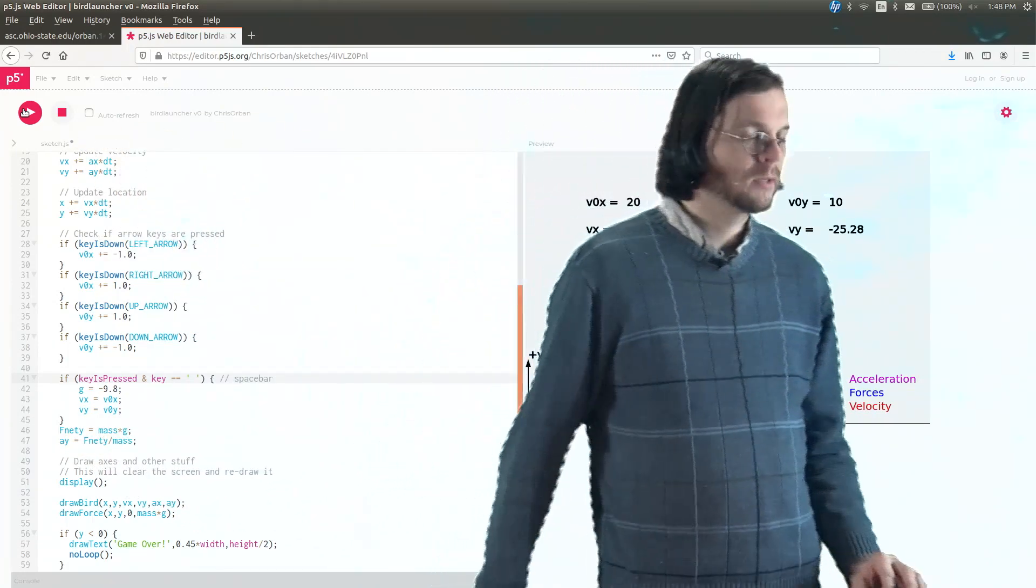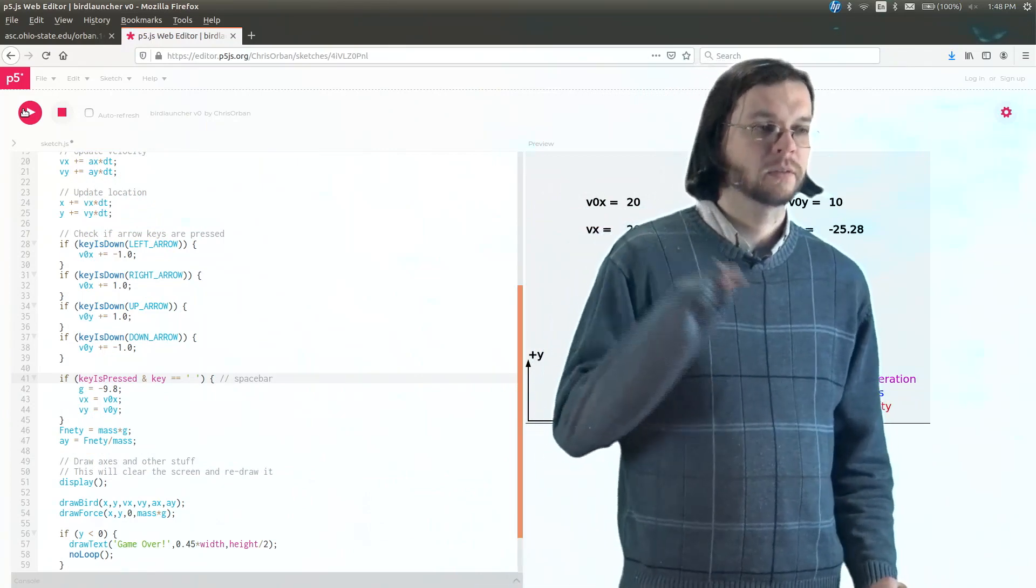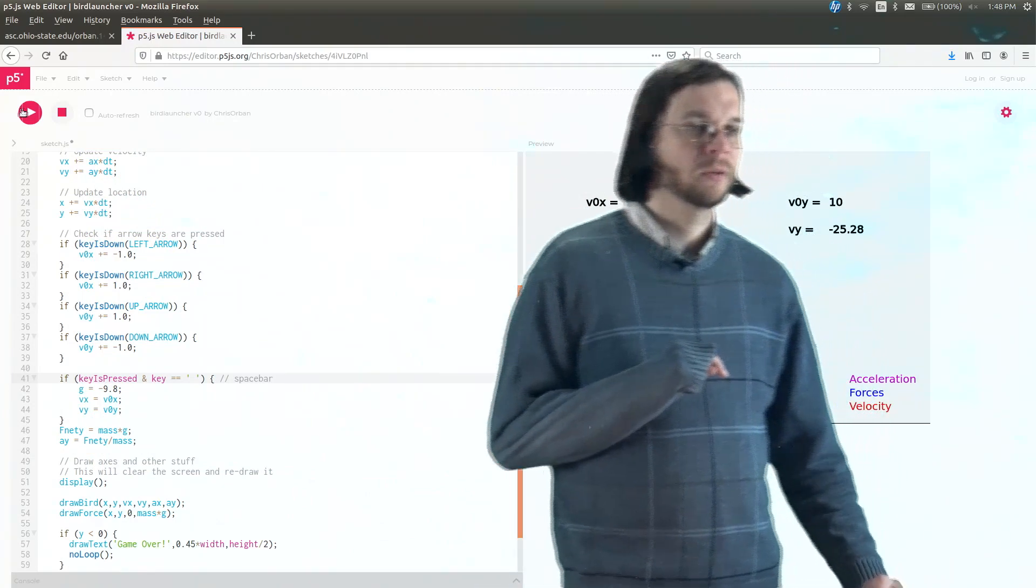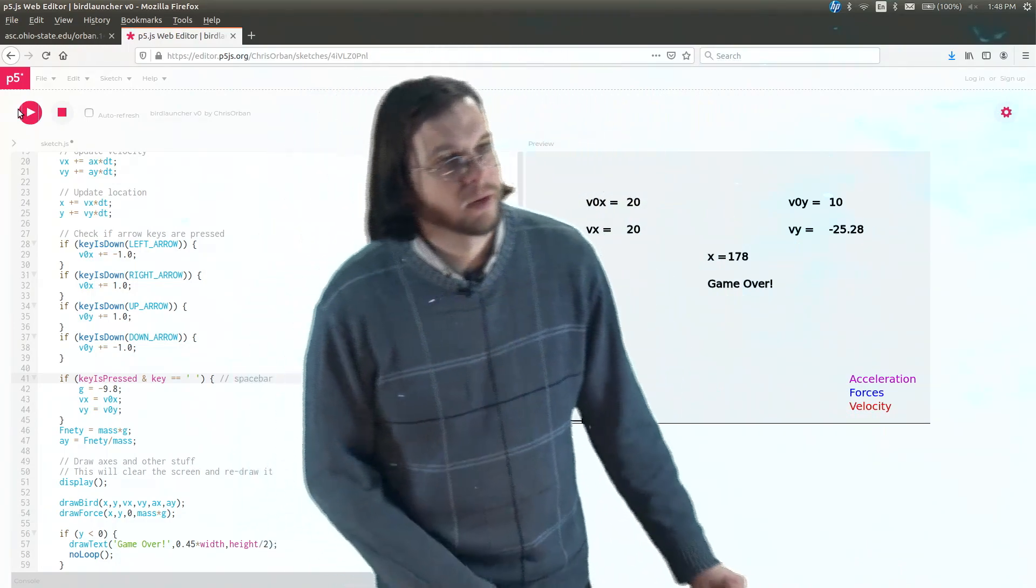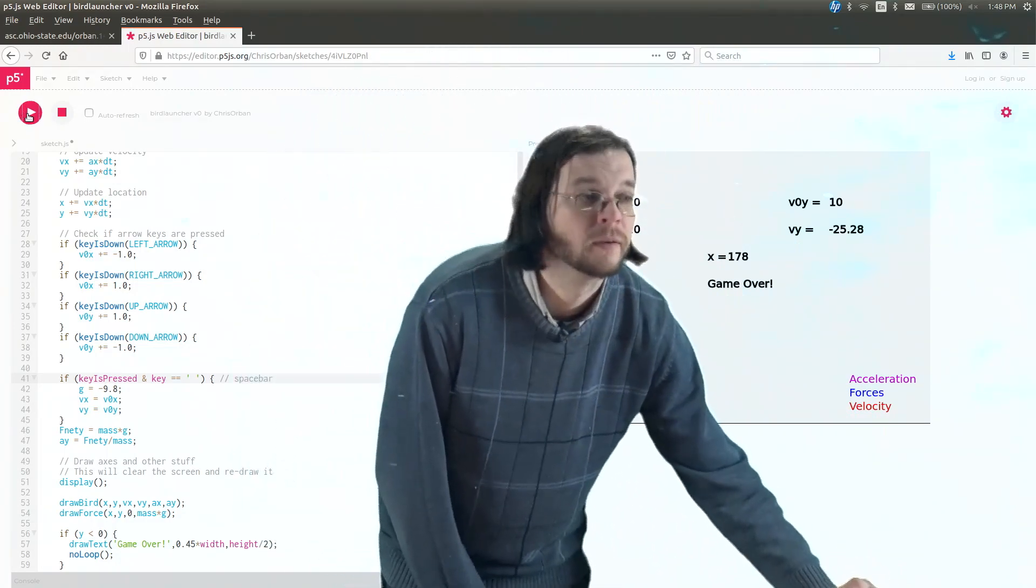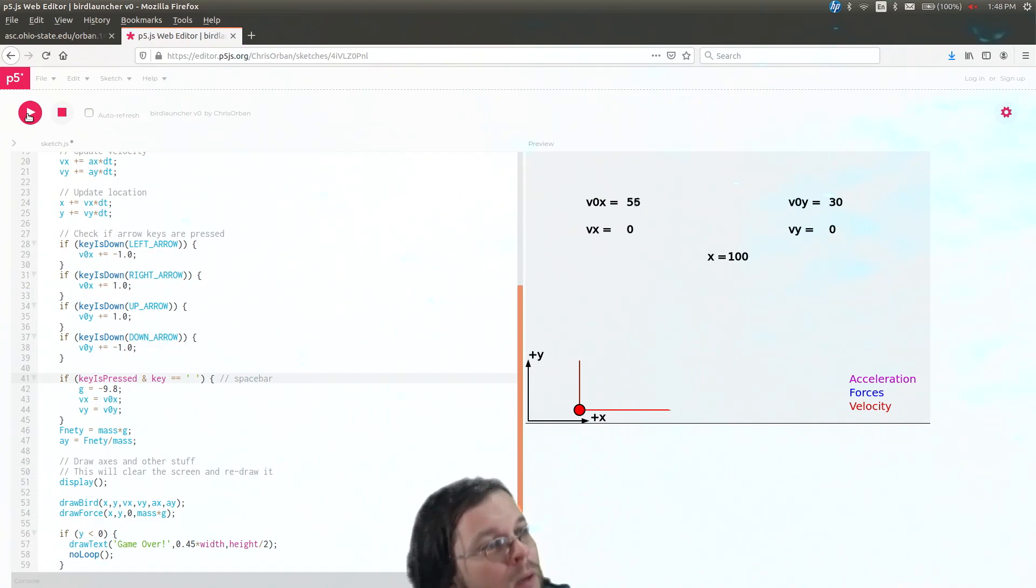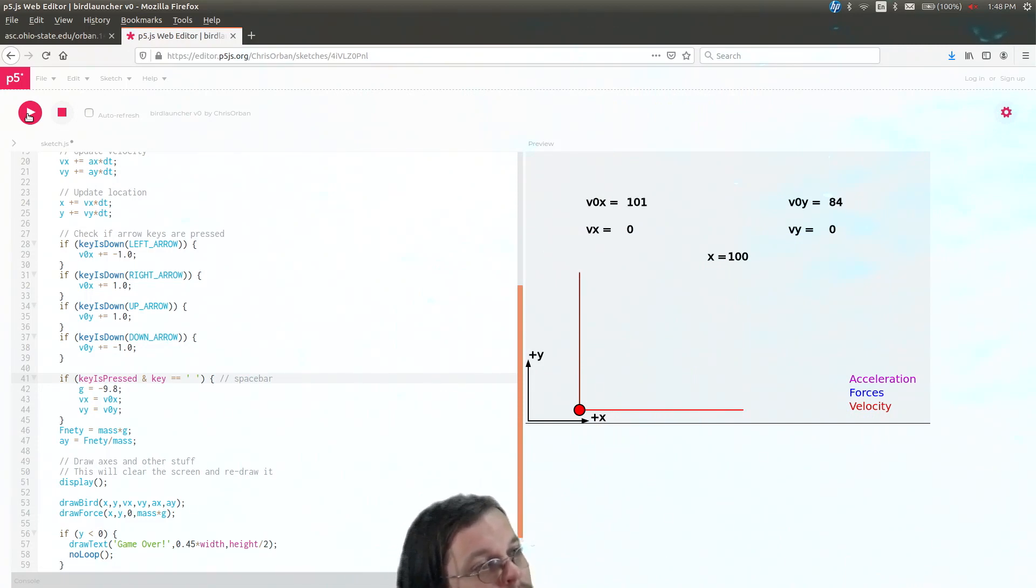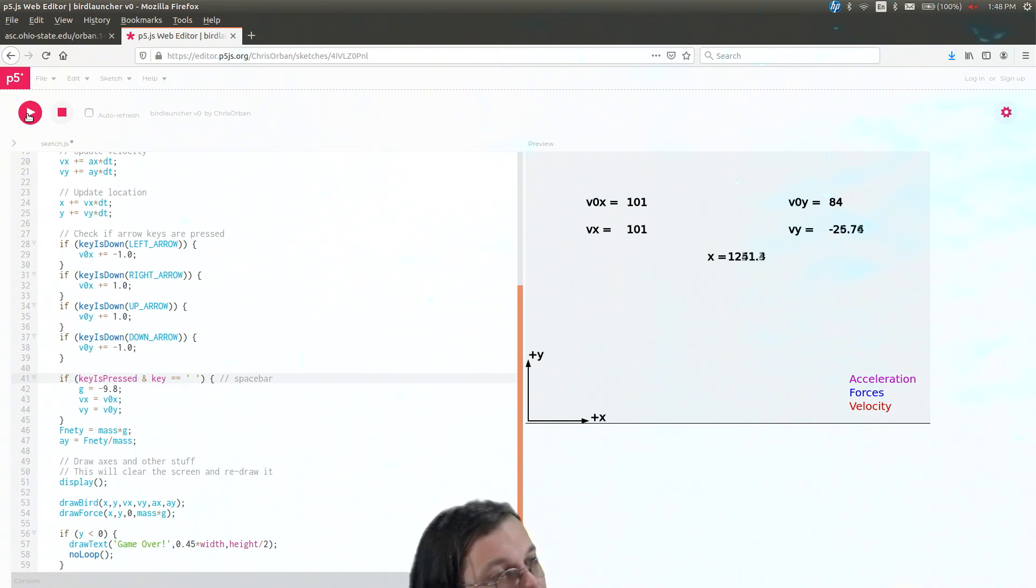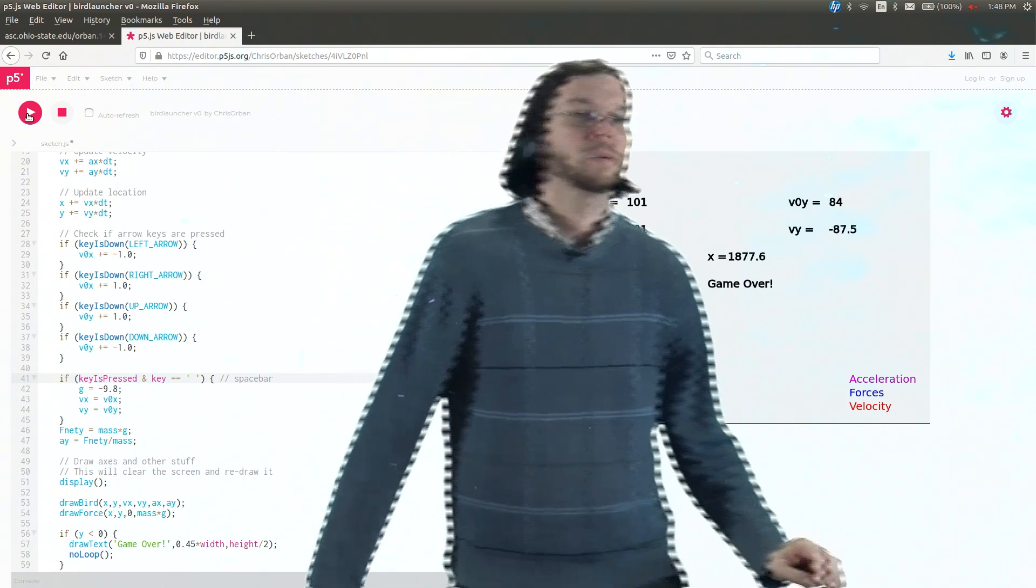So that means that the vx is not going to change. And that's true whether we, you know, I can kind of mess around with the values. So we hit play again. So let me make this nice and big. You know, vy is 40, vx equals 101. So vx doesn't really change, but vy changes until the thing hits the ground.